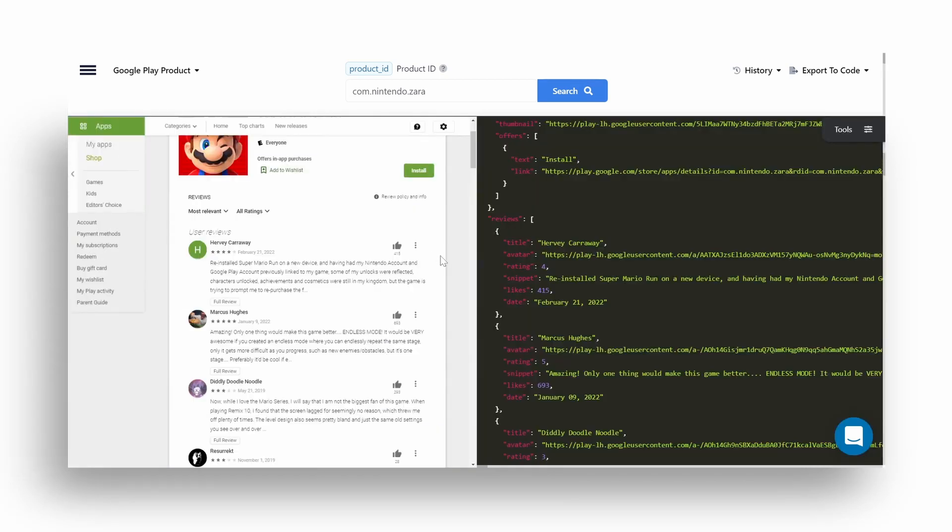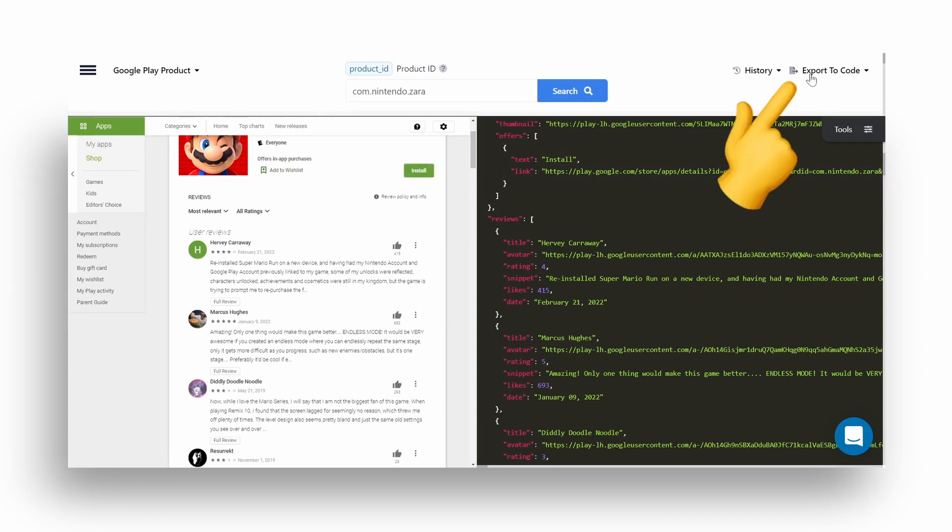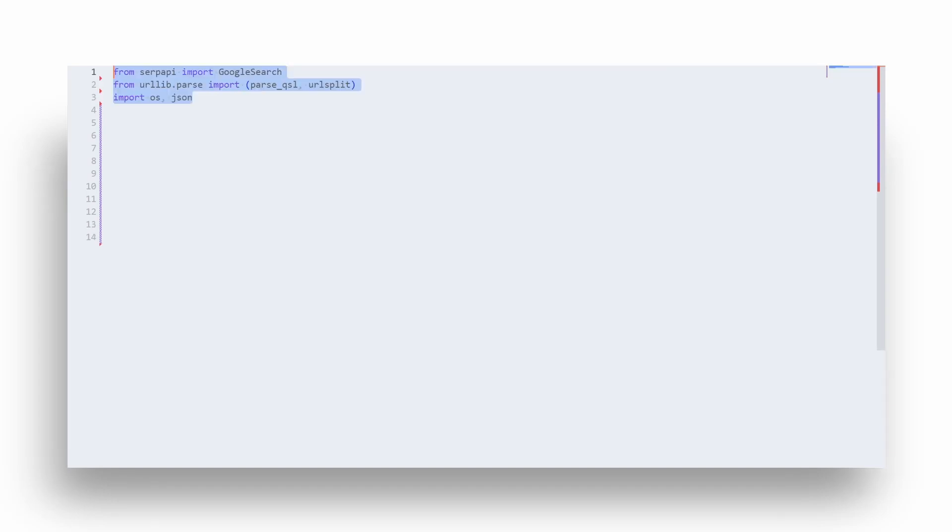Here I'm showing that returned data from the JSON is matching HTML data. Also don't forget to use the export to code playground feature to generate boilerplate code for you. Now to the actual code. As usual, we need to import libraries.